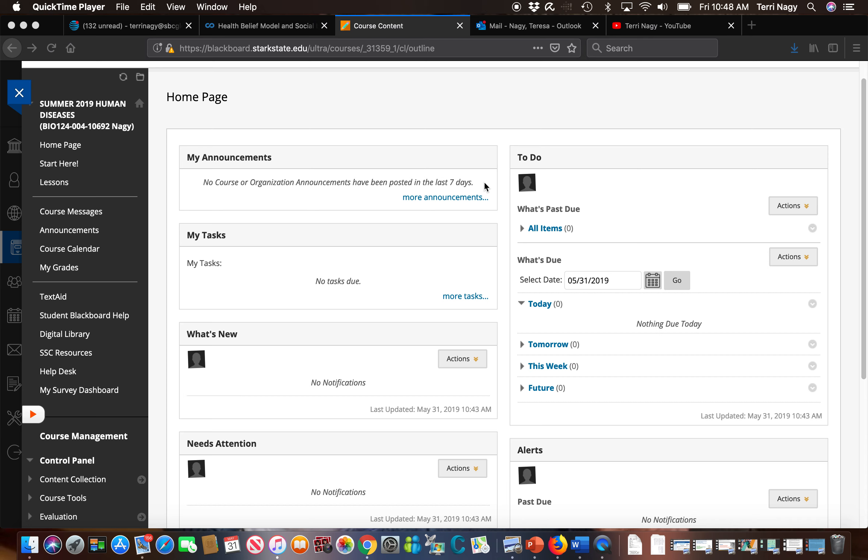We're going to take a look at the column on the left hand side. Right now we are on the home page but we're going to look at a couple of the other tabs which I feel are most important for you to access.